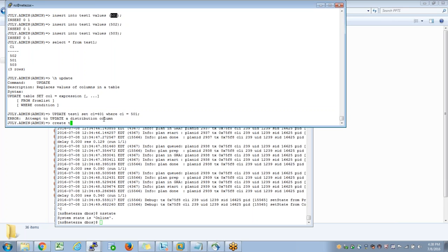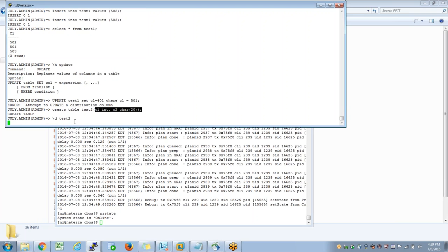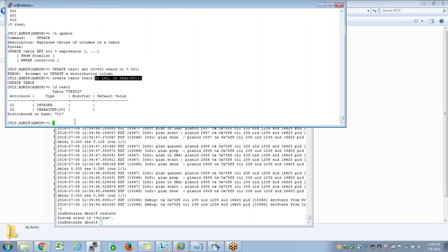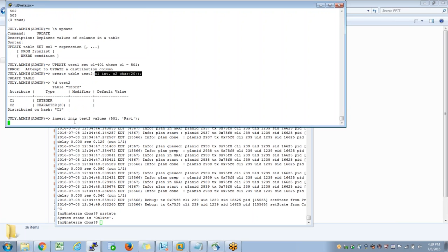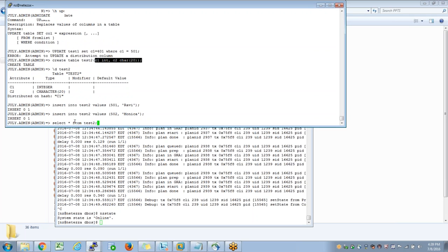So let me create another table - this will explain the next scenario. I'm creating table test2 with two columns: integer and character. I haven't specified any distribution key, so the default distribution is again on hash with the first column. Now what I do is I insert into test2 values 501 comma, and then I try to insert 502 comma Monica. When I do select star from test2 I see two records.